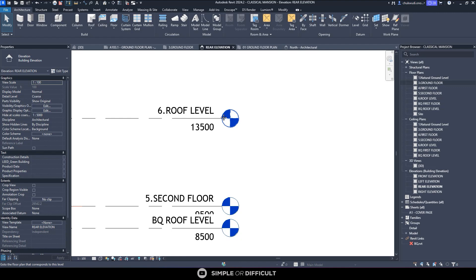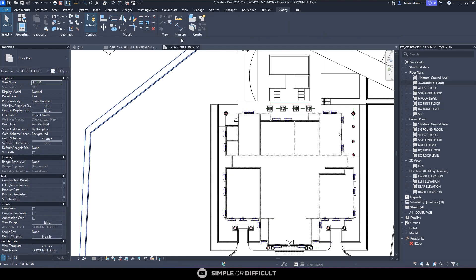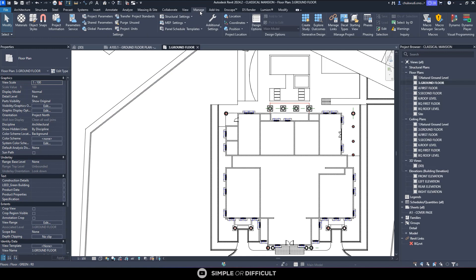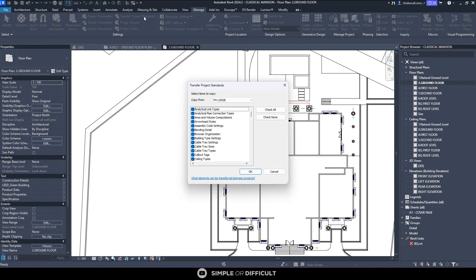Now let's go ahead and transfer our project standard so you see the differences that is going to occur. You go over to the Manage tab. Over here in the Settings panel, you're going to see Transfer Project Standards. It's that simple.